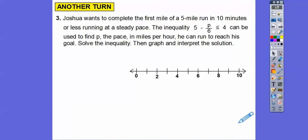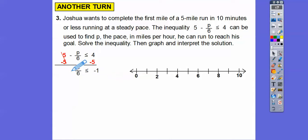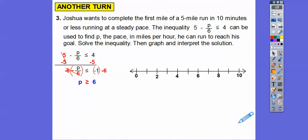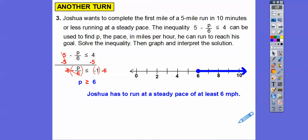Josh wants to complete the first mile of a five-mile run in 10 minutes or less at a steady pace. The inequality 5 minus p/6 ≤ 4 can be used to find p, the pace in miles per hour he needs. First subtract 5 — that won't flip the inequality. Then multiply both sides by negative 6 — that flips it. So p ≥ 6. Closed circle at 6, shade to the right. Josh has to run at a steady pace of at least 6 miles per hour.